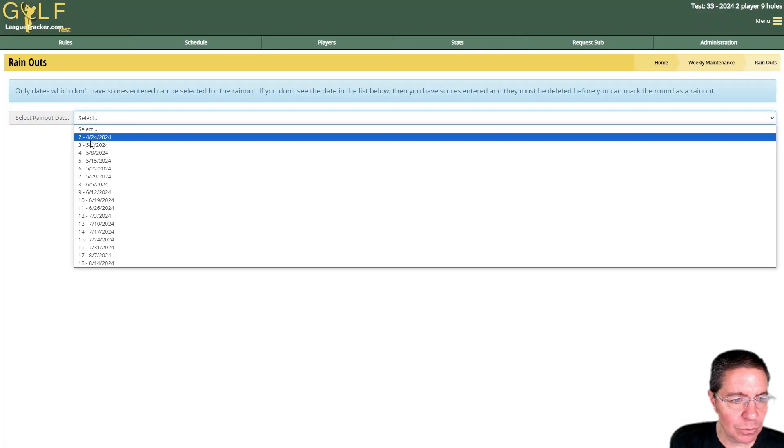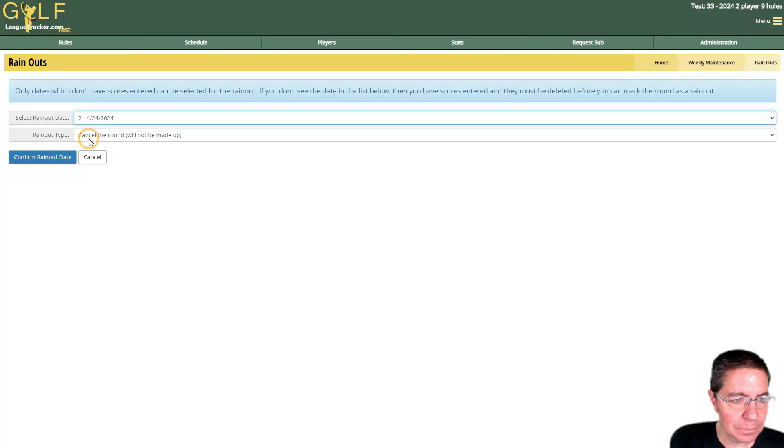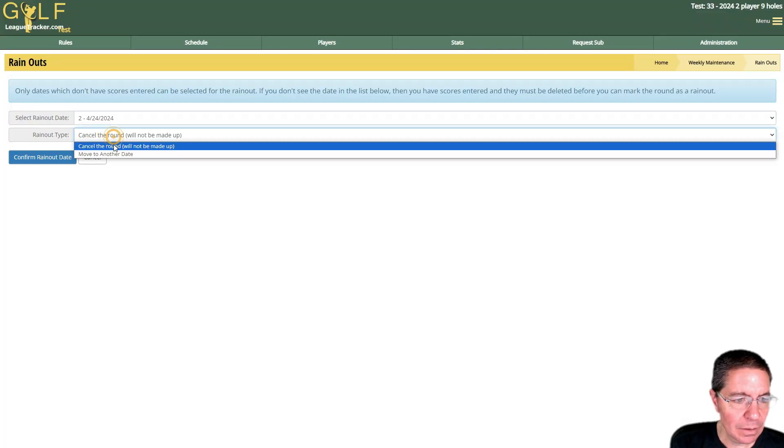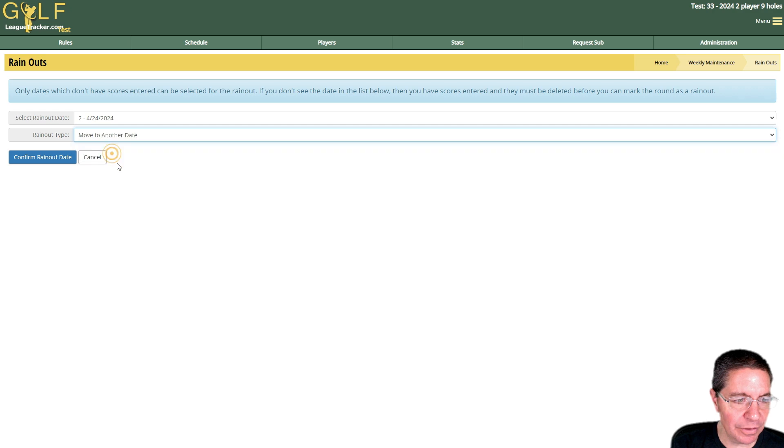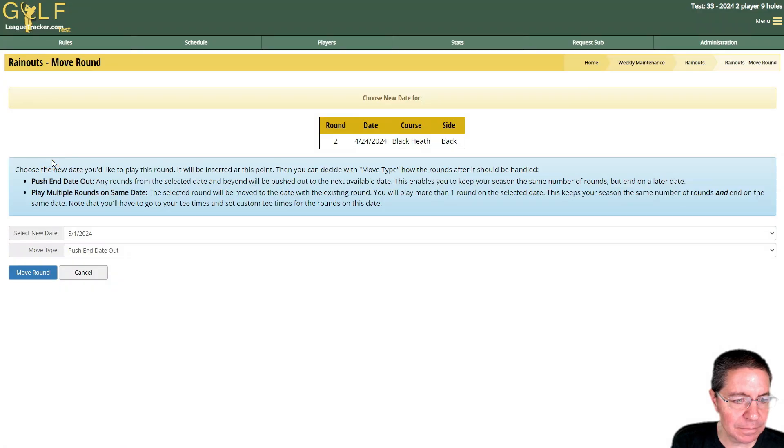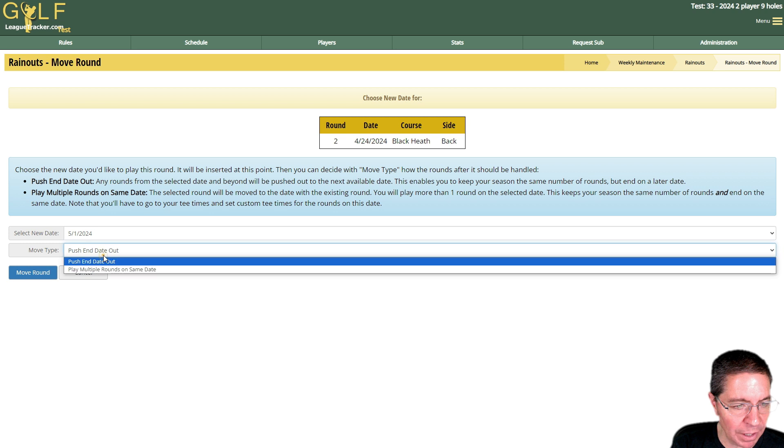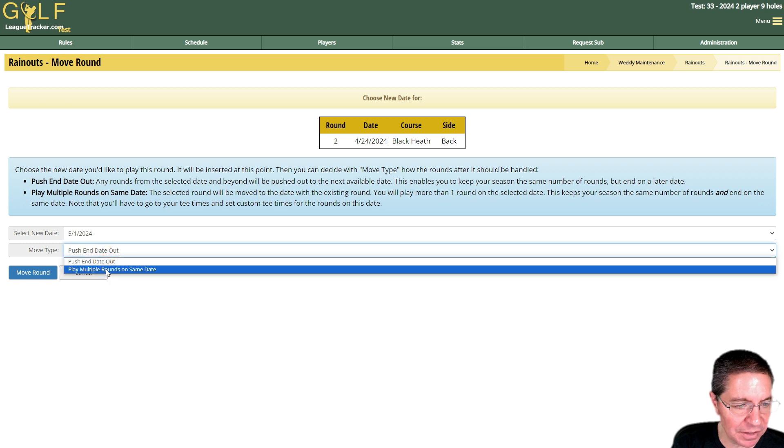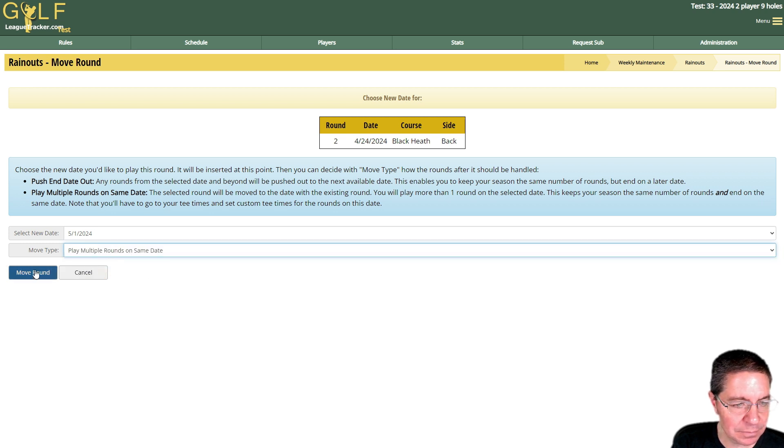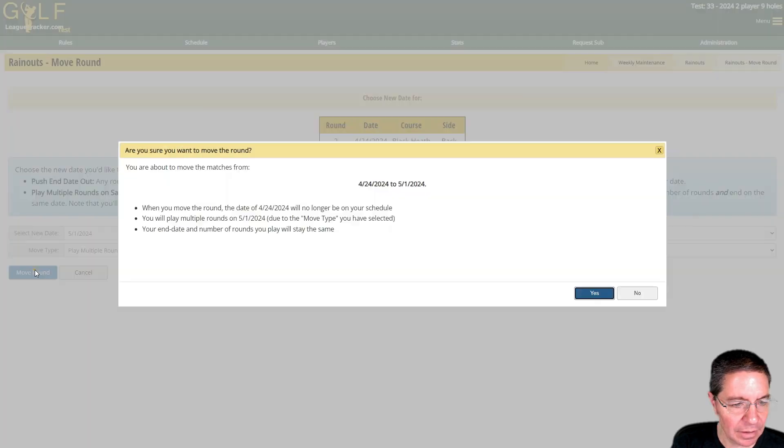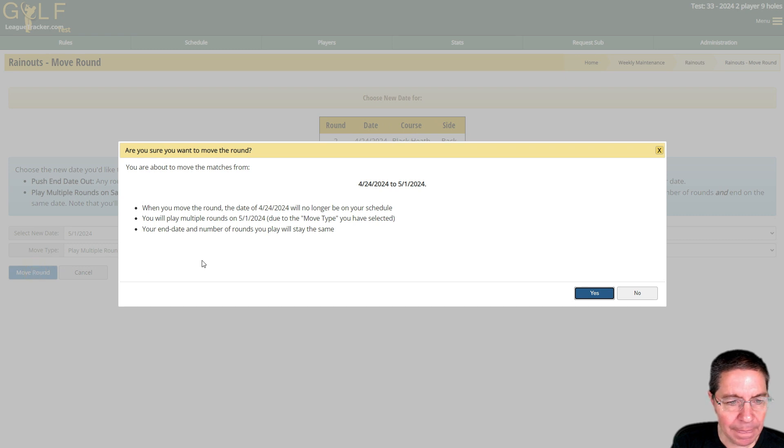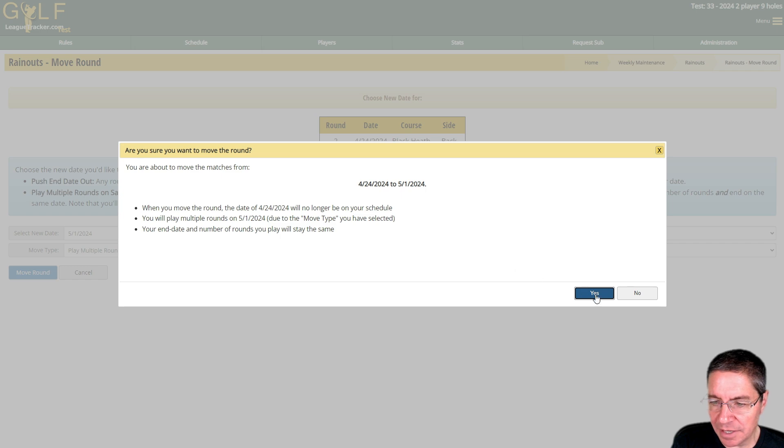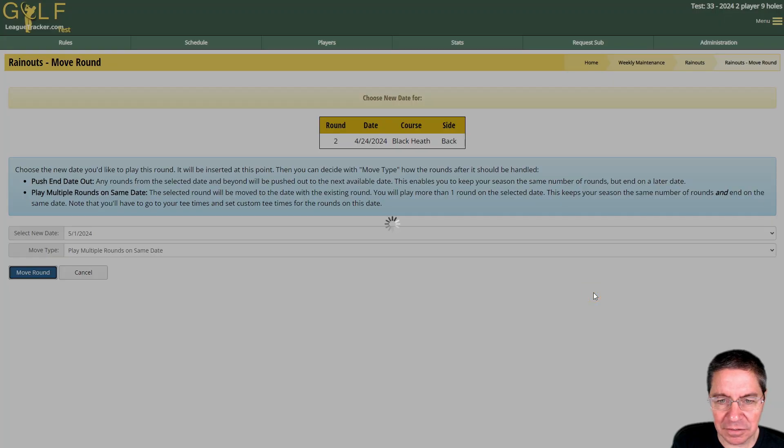I will go to Manage Rainouts, again I'll pick round number two, we're going to move to another date, confirm it. We're going to move it to 5/1 but this time we're going to say play multiple rounds on the same date and click move. It will tell you what's going on here, confirm yes.